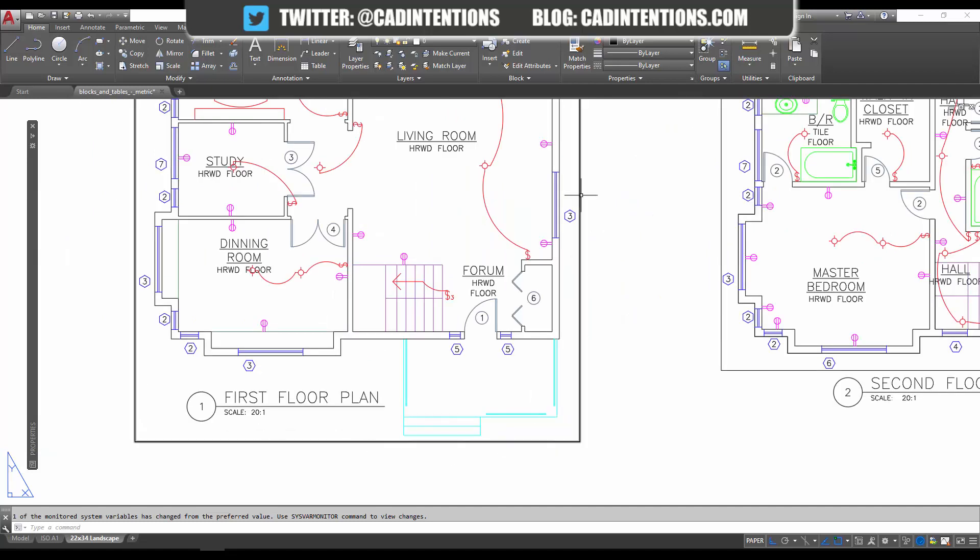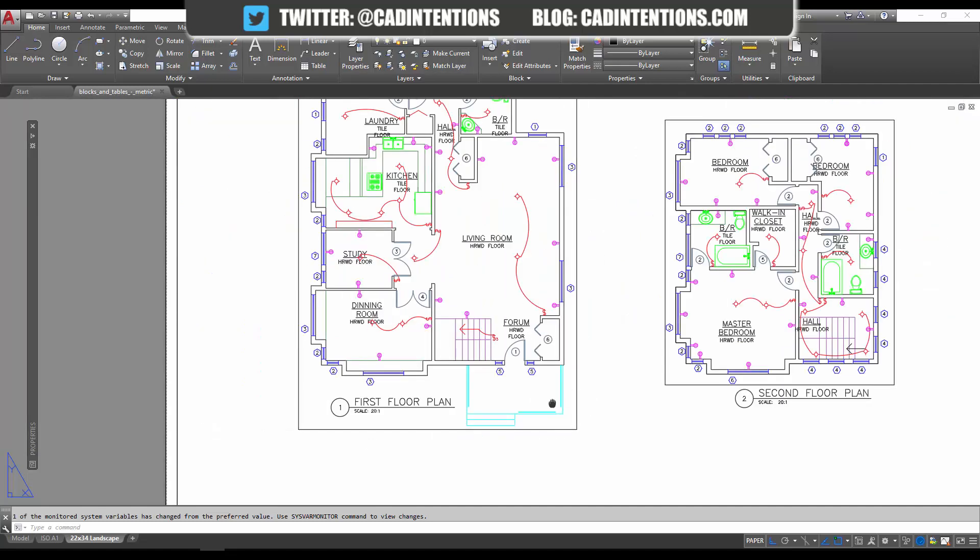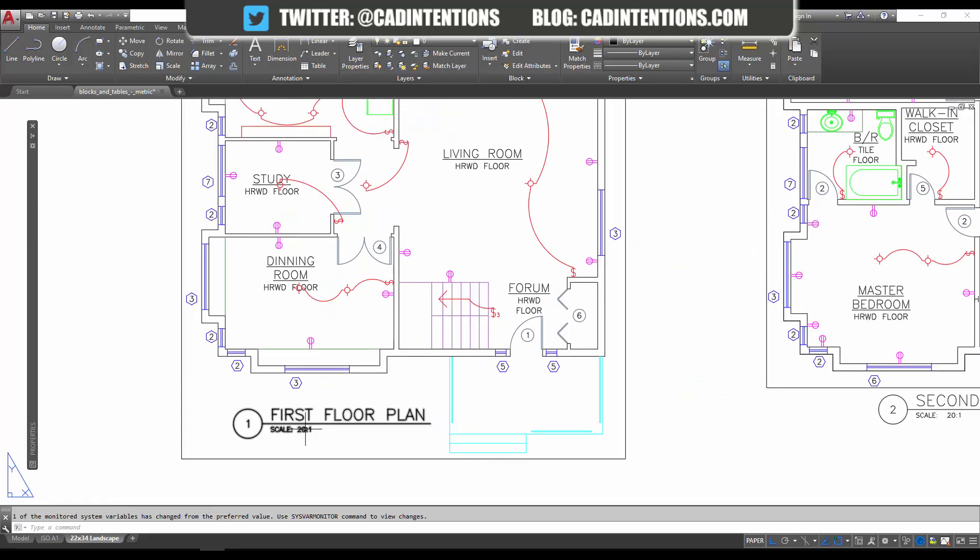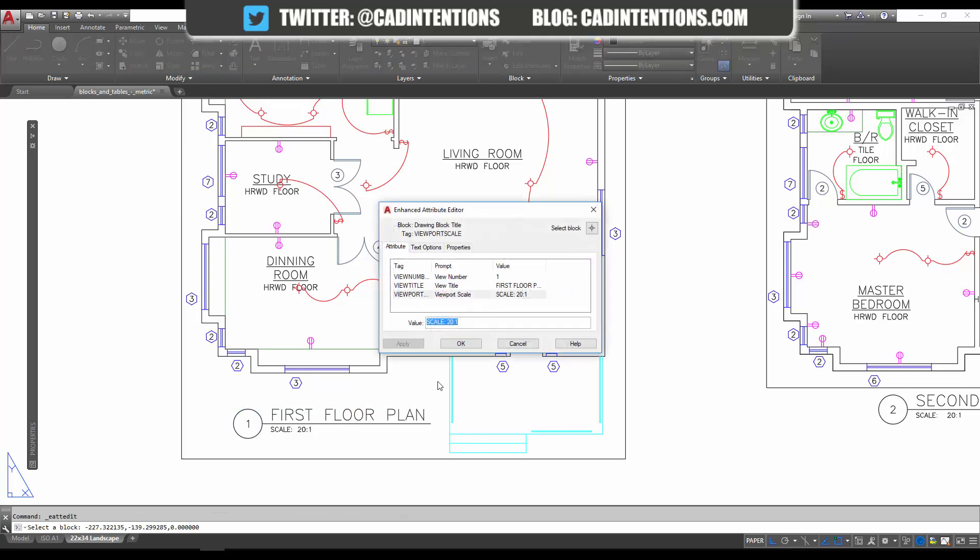Here's a detail label. You can see I've got two here and neither is dynamic since this is just plain text. By using a field, and I'll show you how to insert that, we can automate this text so